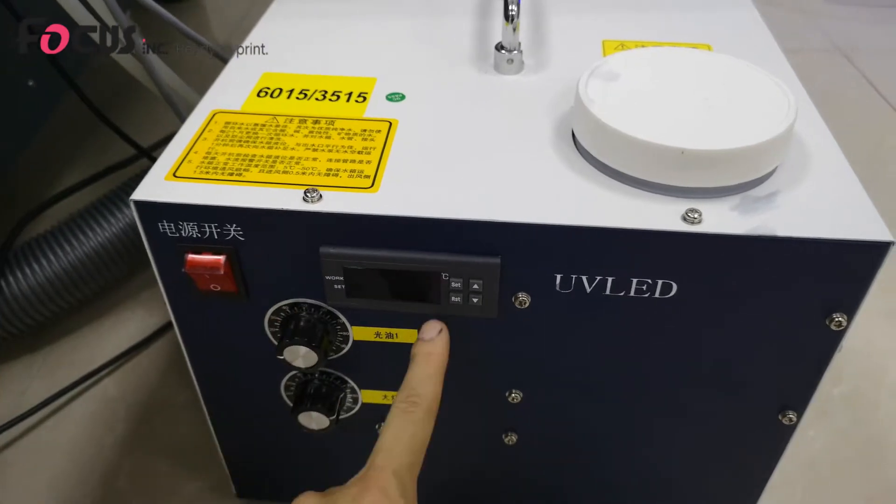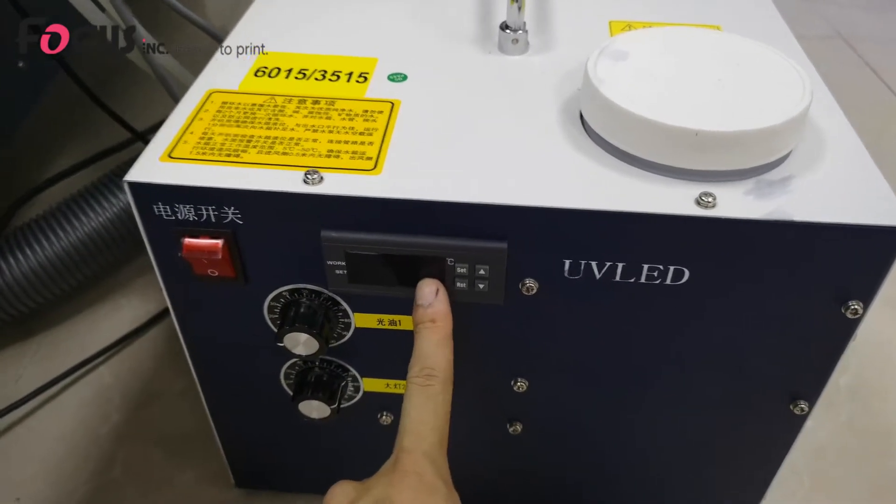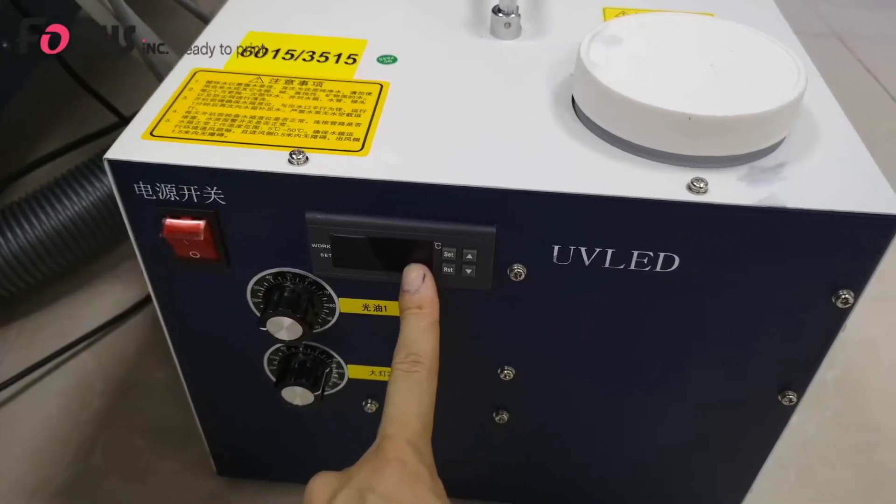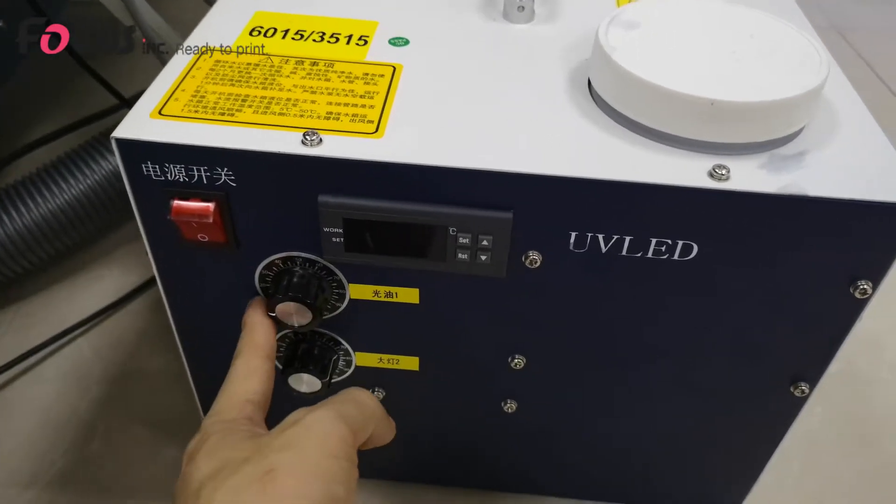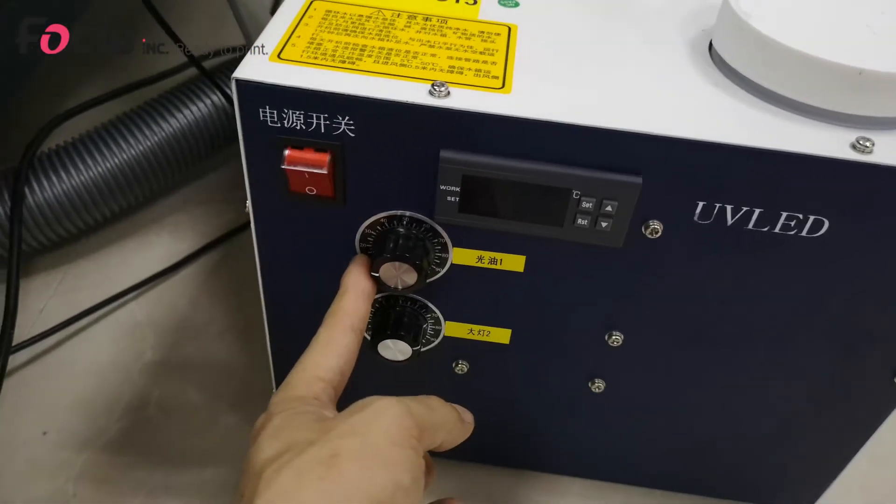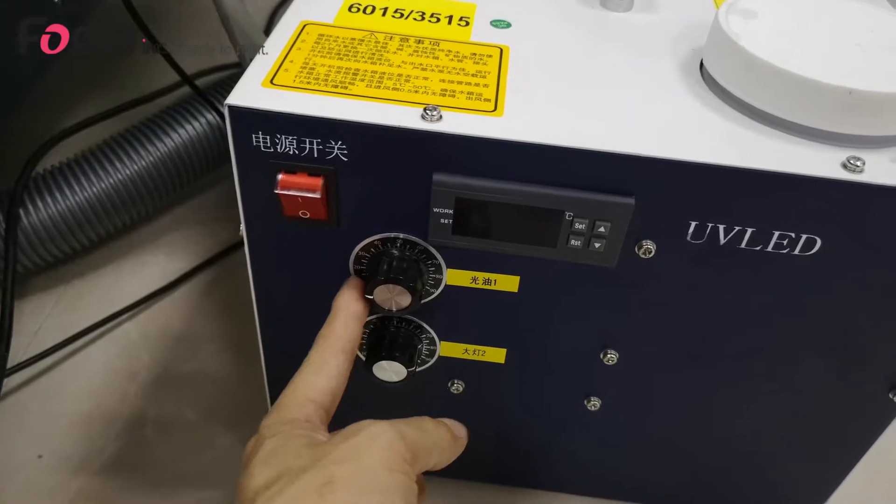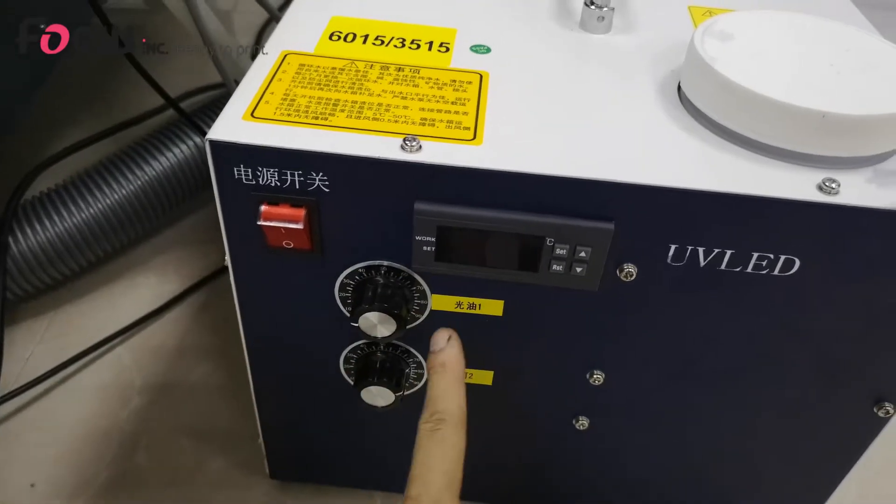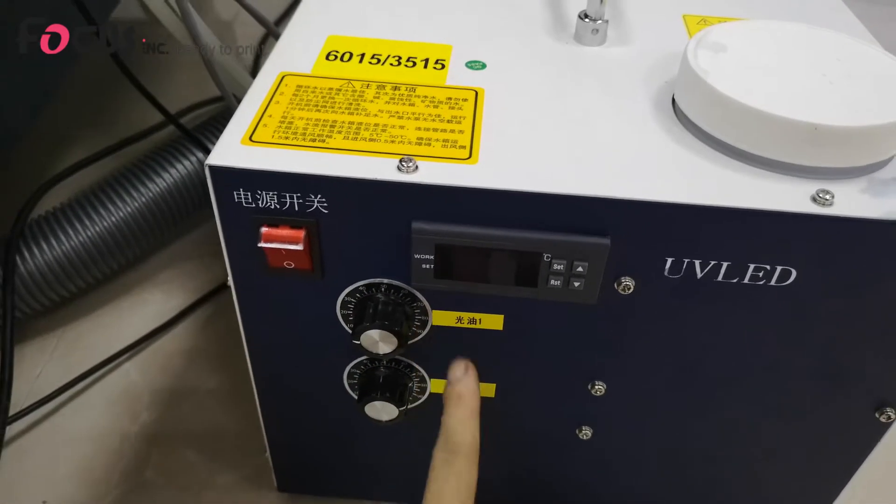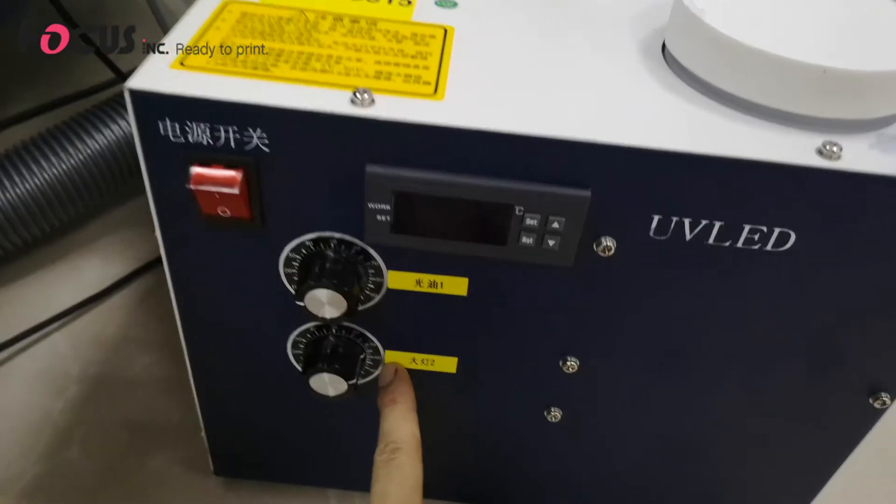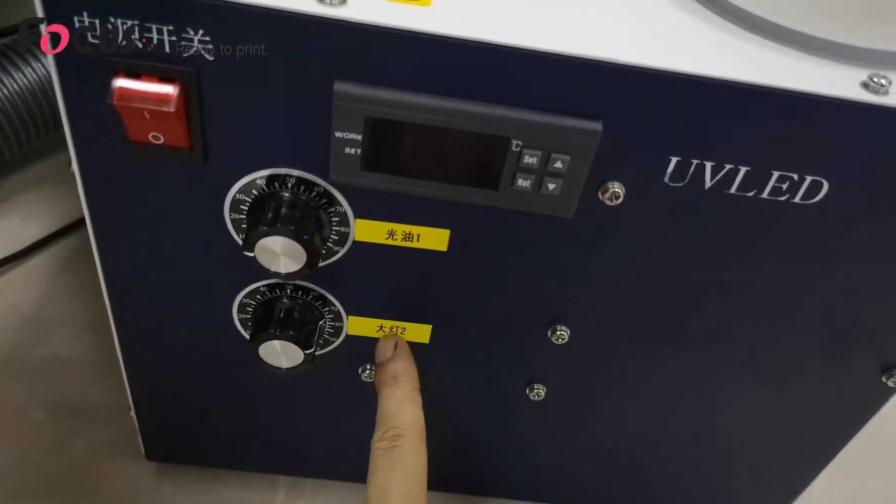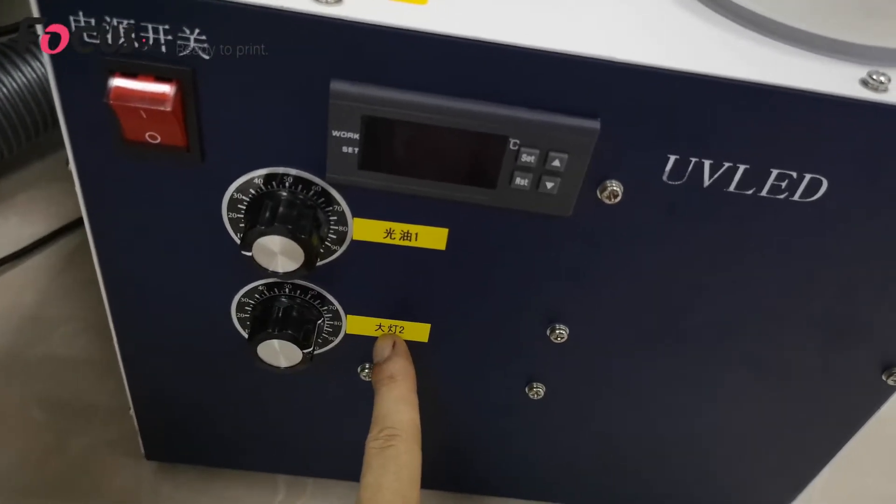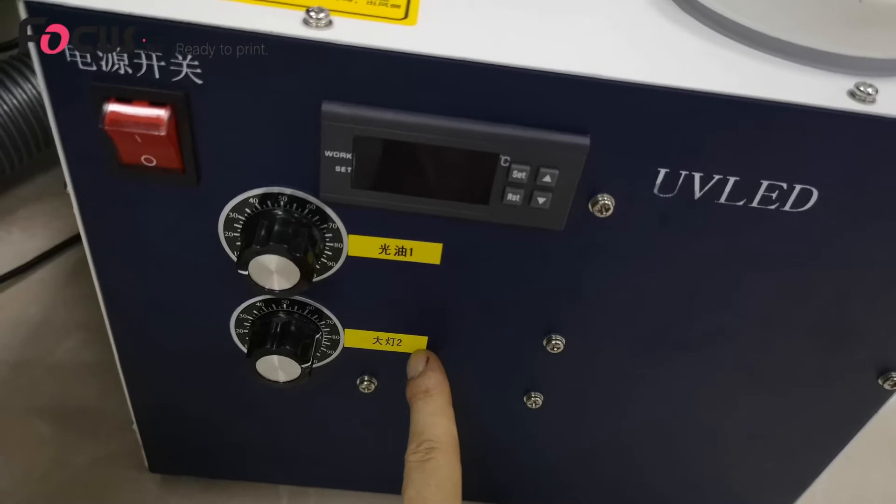And the temperature working temperature status screen and the control knob for adjusting the brightness of the vanish UV lamp and the adjuster knob for controlling the color and white printed head UV lamp.